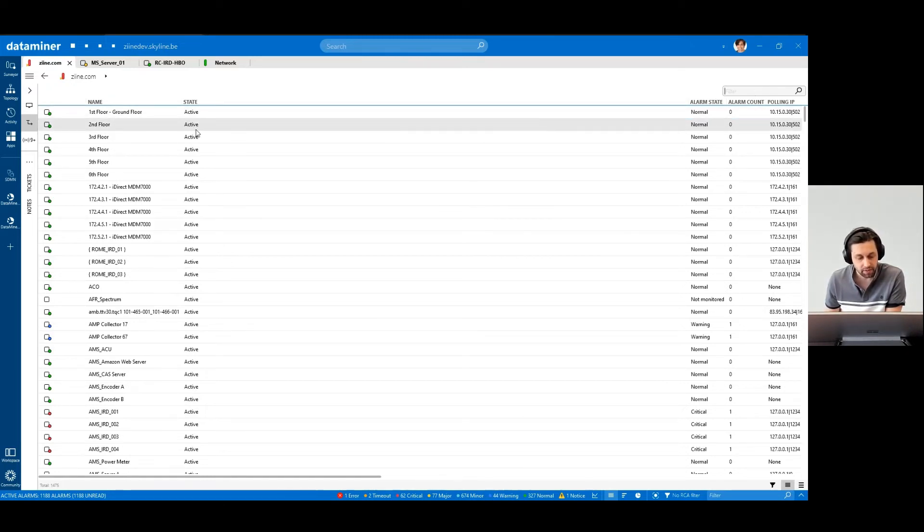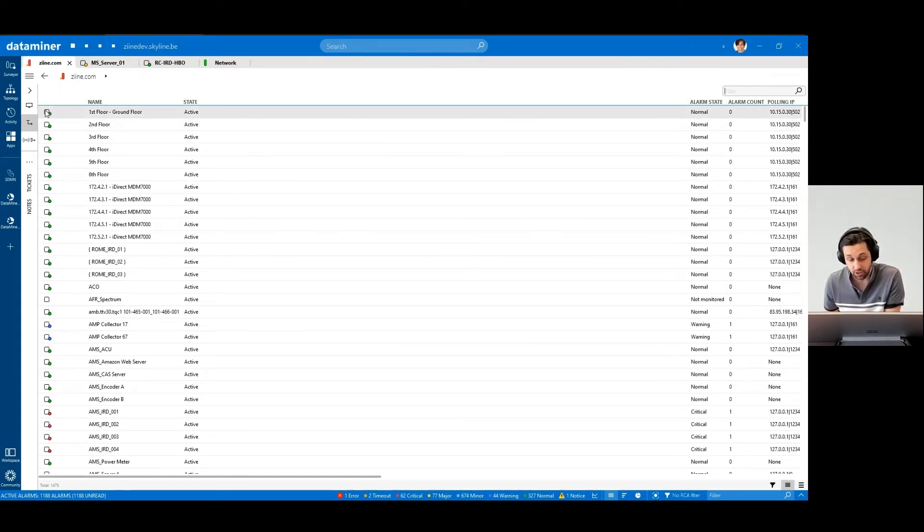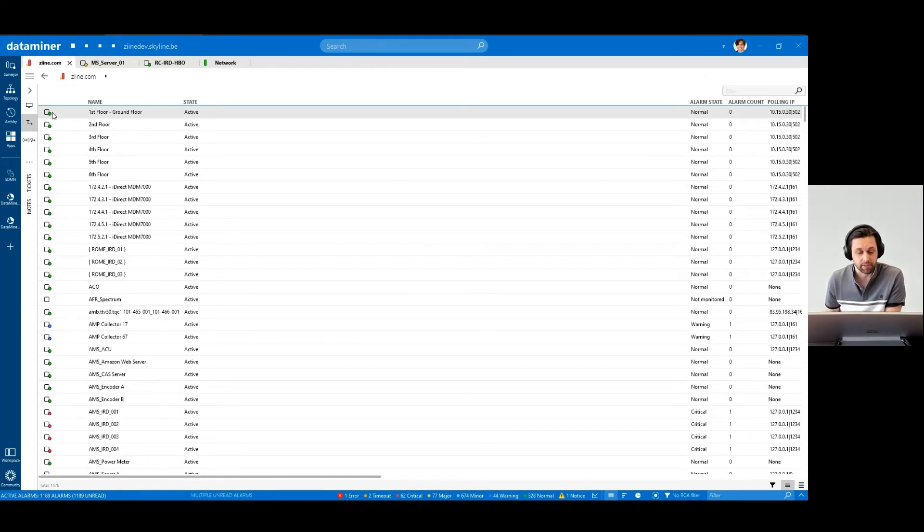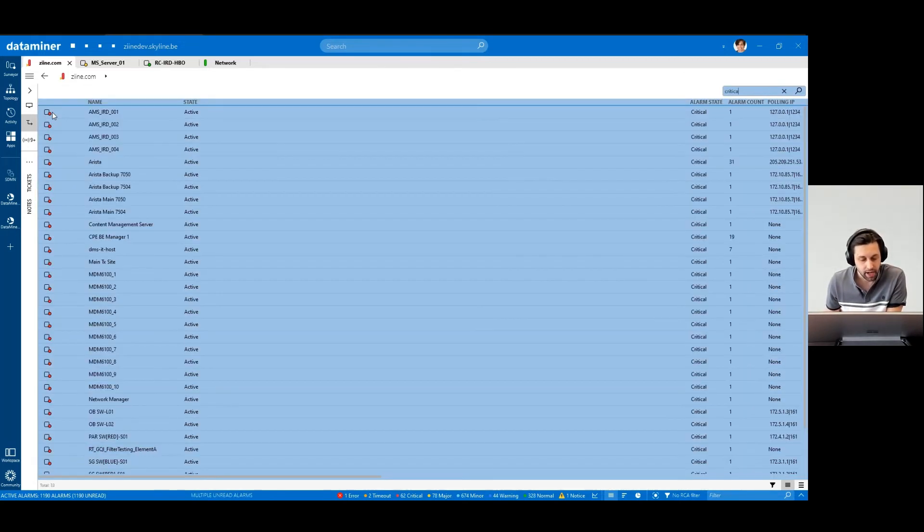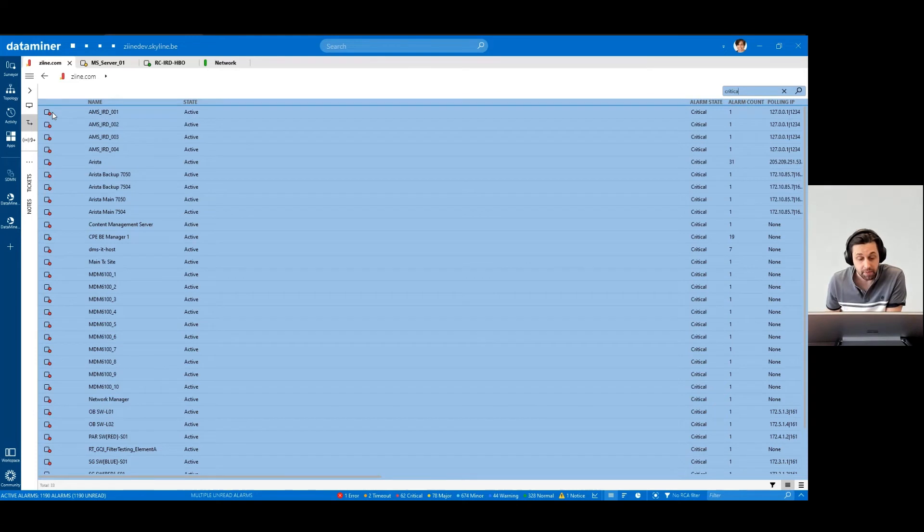This icon means communication with the device is okay, and the element has no active alarms. Here, communication is okay, and the element is in critical alarm status.